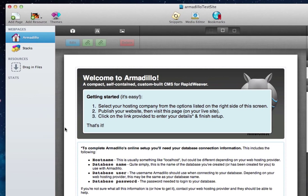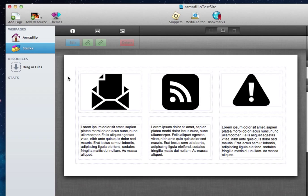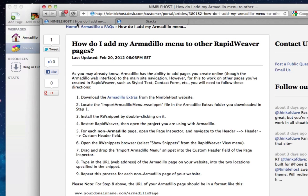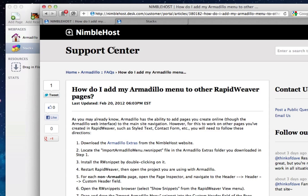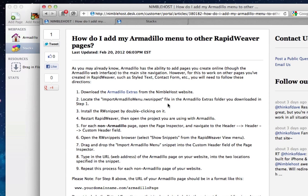So I'm going to switch back to RapidWeaver, and you'll see here that we have the Armadillo page and this is our Stacks page. This little code snippet, which you can download from our website and install, is very easy to do. Let me switch back to Safari — you'll notice we have a FAQ page specifically for this: how to add the Armadillo menu to other RapidWeaver pages. There's a step-by-step process here that you can follow, and we give you a download link to download the extras and the code snippet.